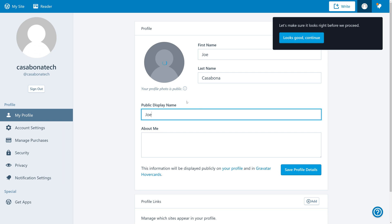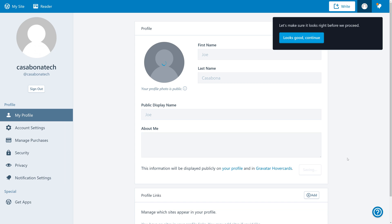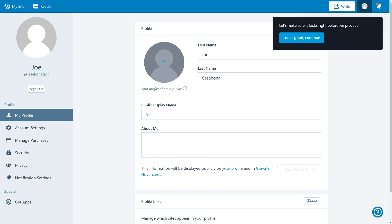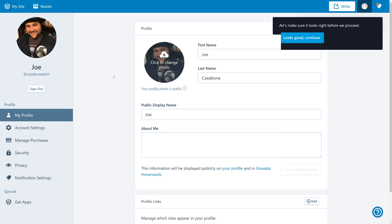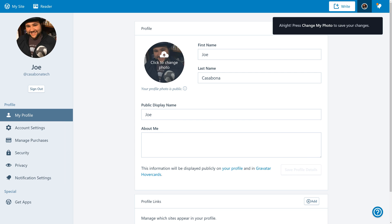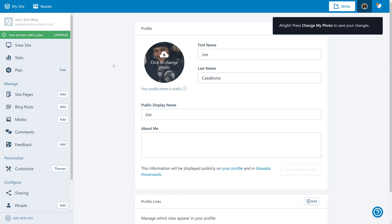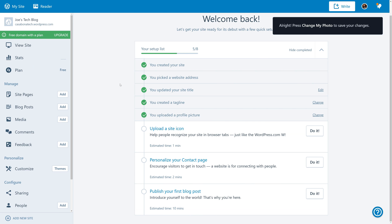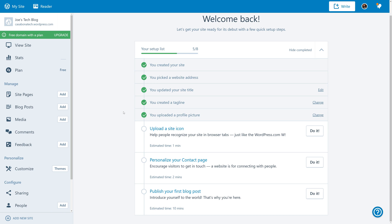We'll also change the public display name to Joe instead of our username. We'll click Save These Details, and once all of our information is saved and our photo is uploaded, we can go back to our checklist. I did this by hitting the Back button in the browser, which is the easiest way to get back to this checklist. Once we're back at the checklist, we can actually choose to ignore these last three steps for now. Yes, we'll want to choose a contact page and, of course, write our first blog post.